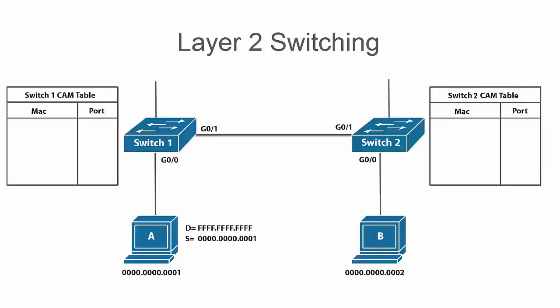Another key concept to understand with layer 2 switching is the behavior for forwarding broadcast frames. A broadcast frame is anything with destination MAC address of all F's and the purpose of the frame is to get to every host within that LAN. When switches receive broadcast frames they will forward them out of all ports except for the port that it was received on regardless of the CAM table.